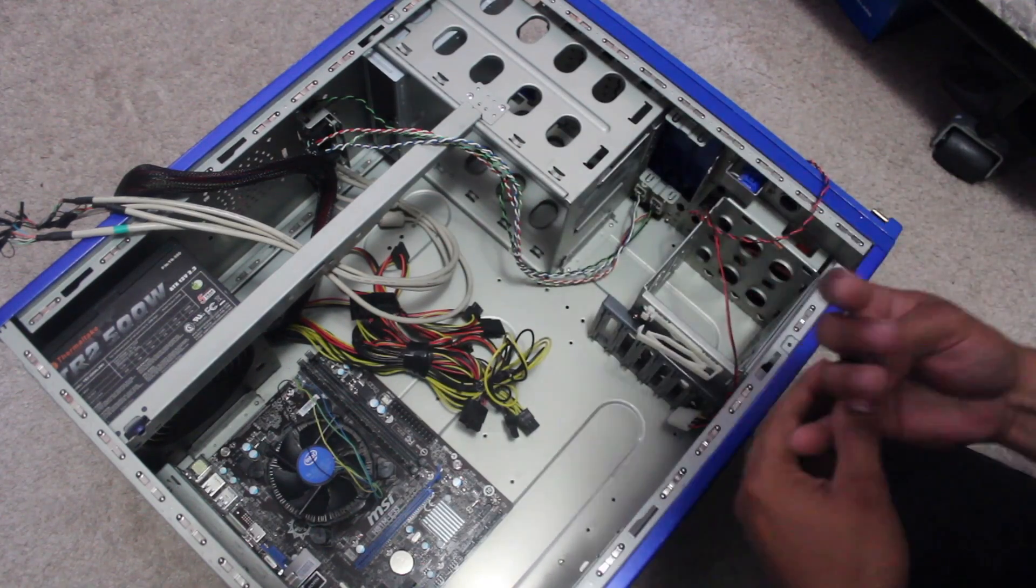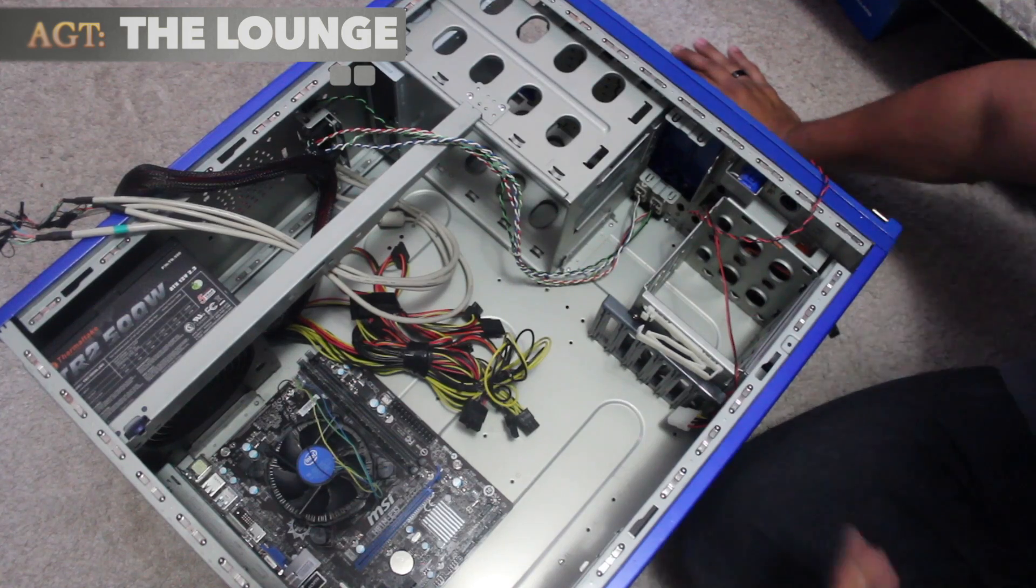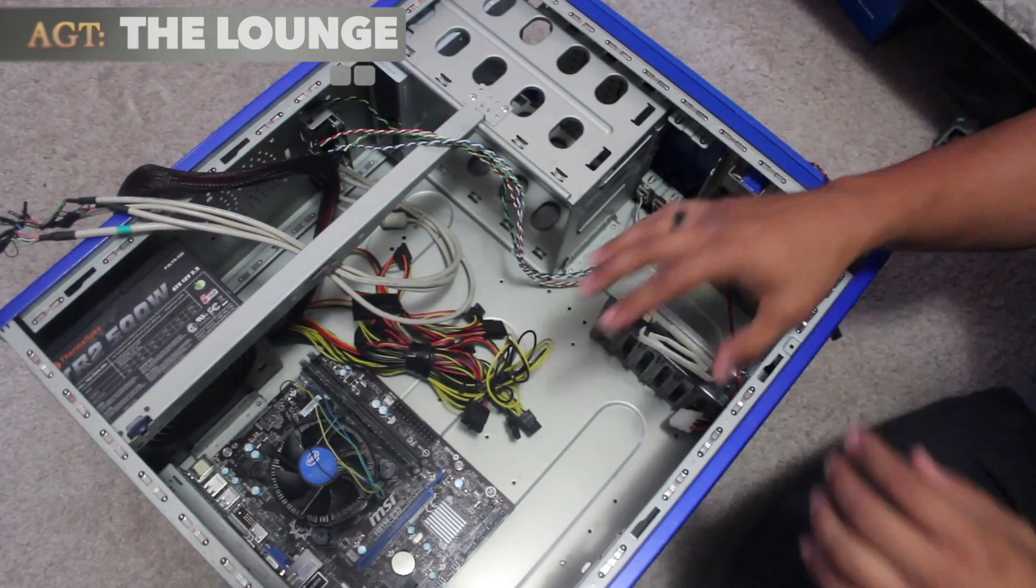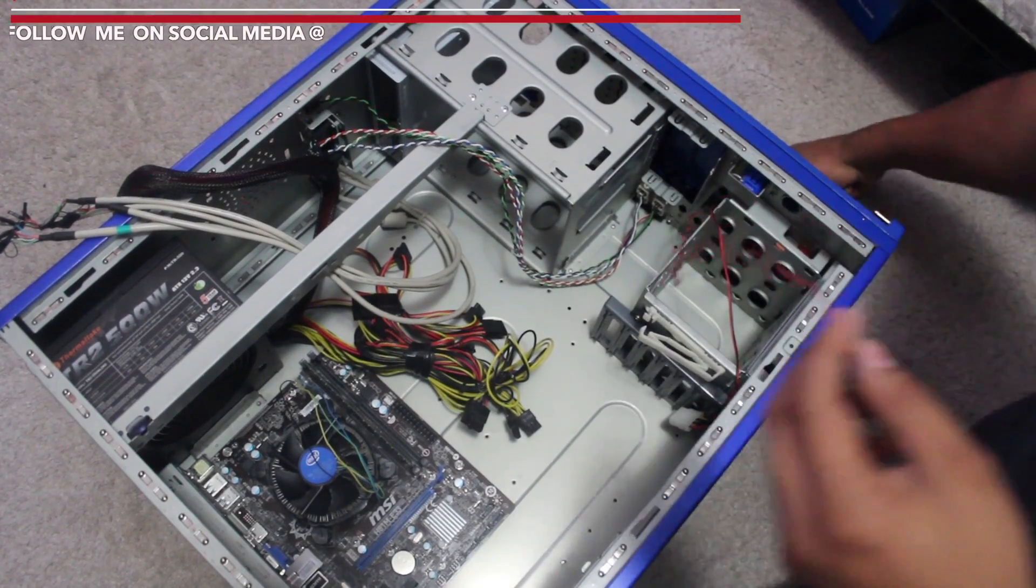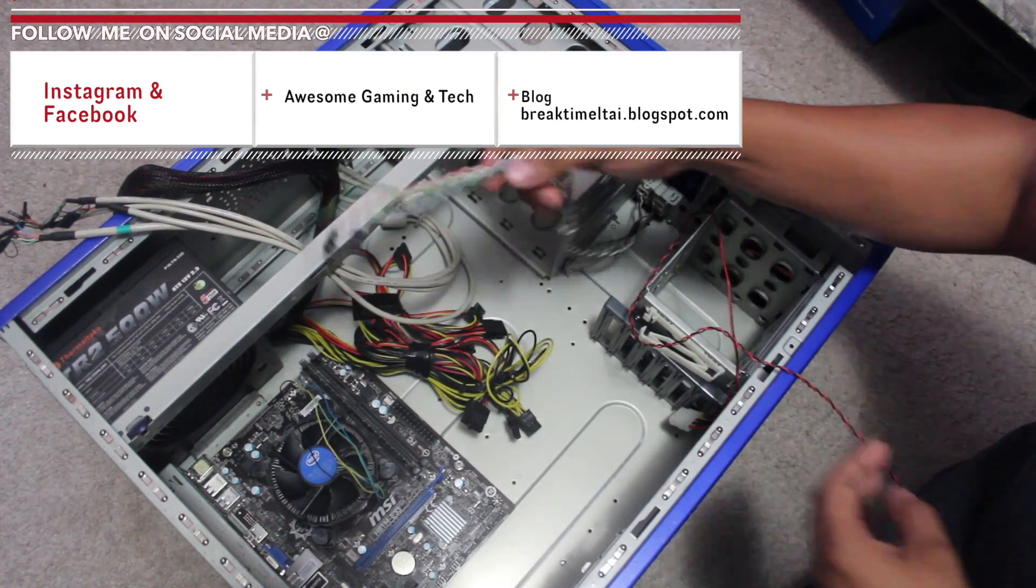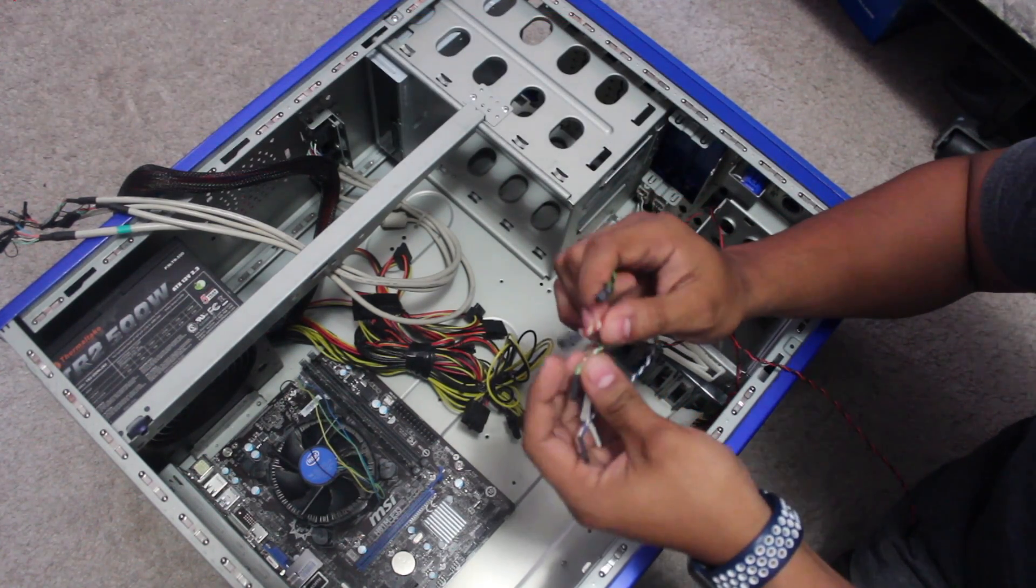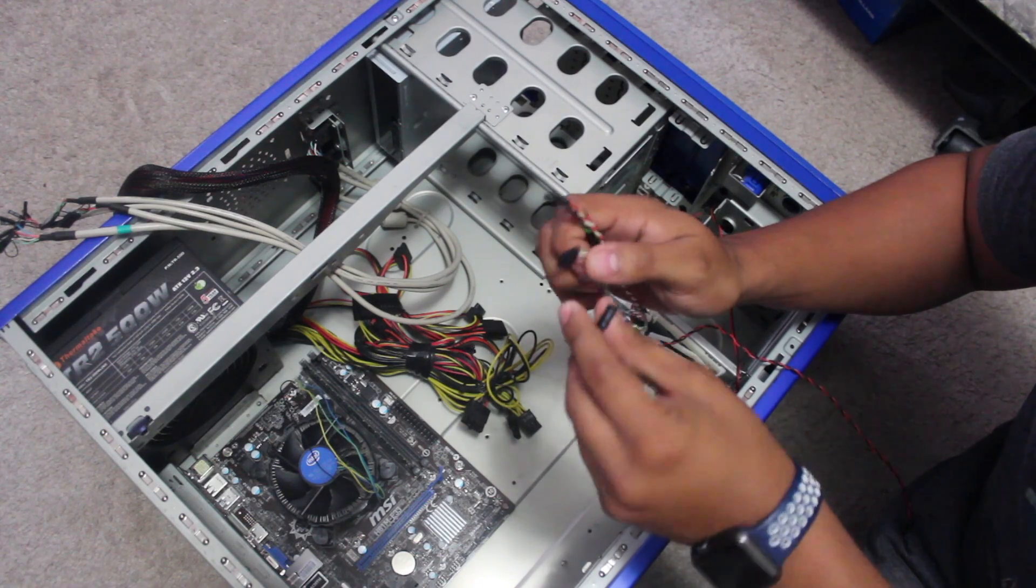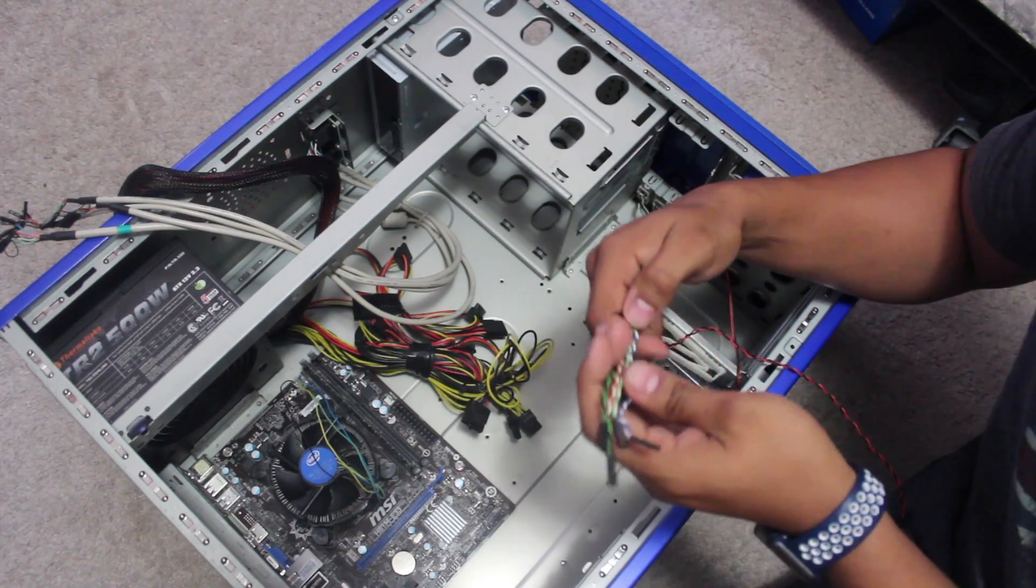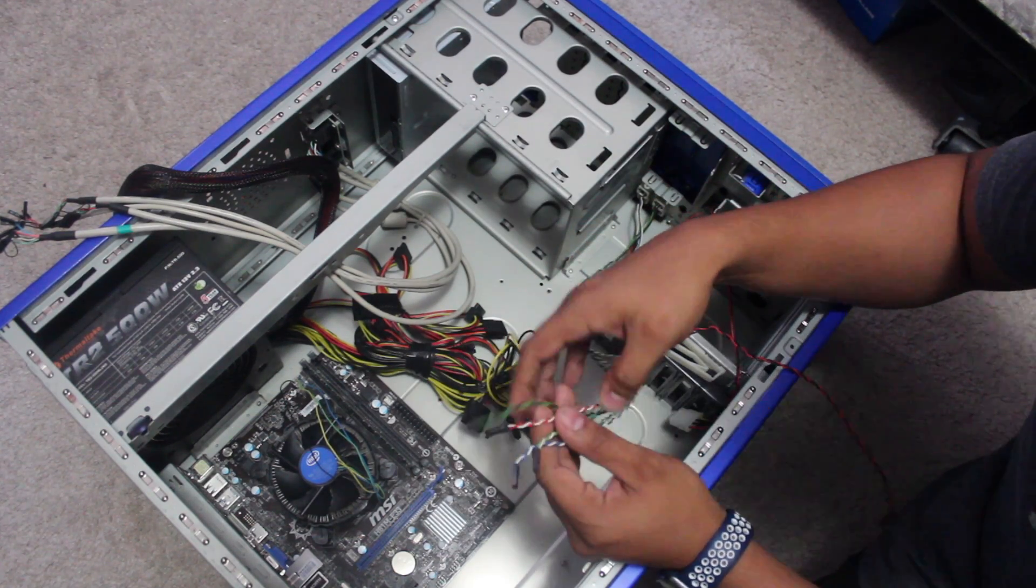Alright, so we're back here where we started. Last time I didn't remember where these things - the speaker, HDD reset button, HD switch, power LED, and power switch - went. So I went online, and as you can see here on the screen, this is the layout of the motherboard where these switches will go.